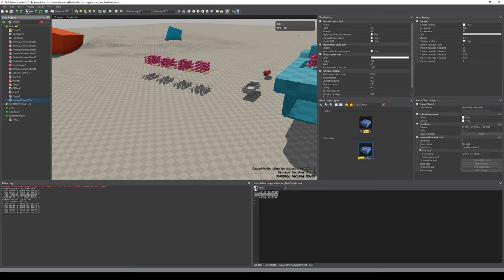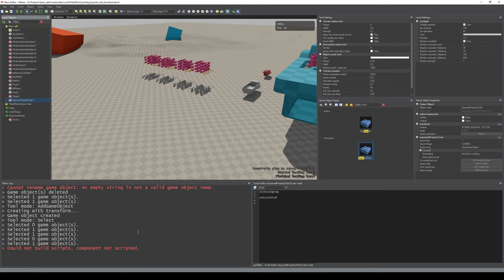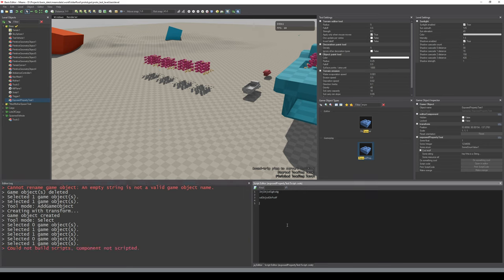Here we have an integer showing up in the editor with a default value. As you can see, we now have a script code here in the exposed property map. With this we can actually write things in here - it gets serialized and everything without having to do anything for that. However if we try to build this, it will tell me the component is not scripted - the engine looks at the Zig component and determines it's not magically scriptable just because it has a script code.